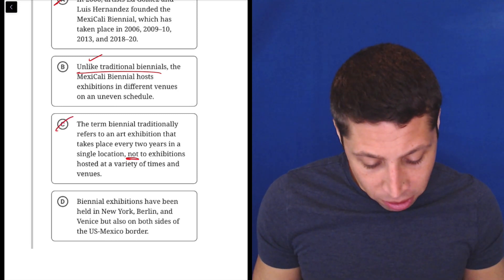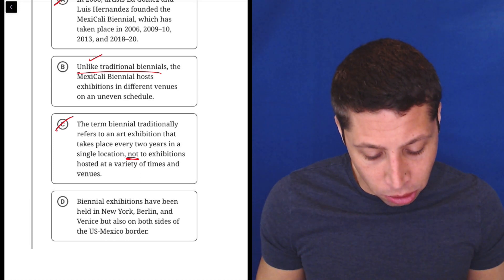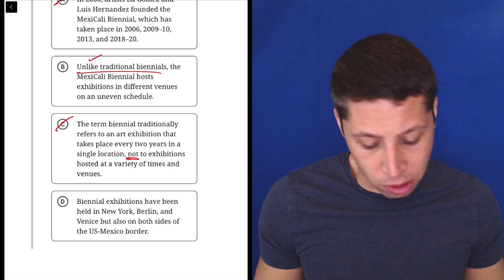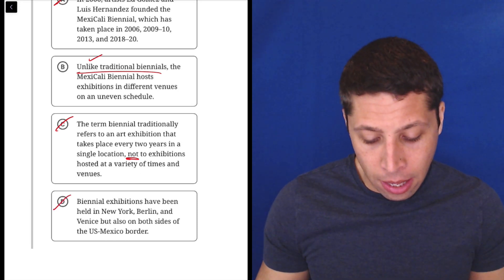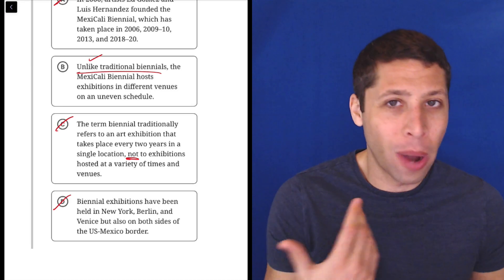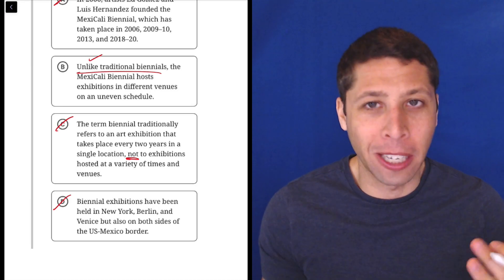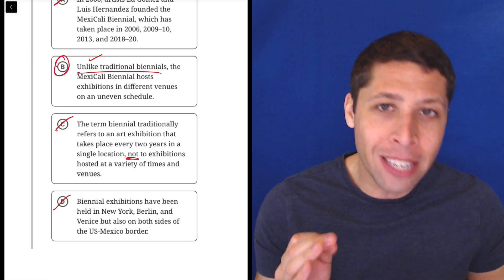Biennial exhibitions have been held in New York, Berlin, and Venice, but also on both sides of the U.S.-Mexico border. Again, it's not mentioning the Mexicali biennial. So how could we be talking about it? It's maybe implied, but that's not good enough.